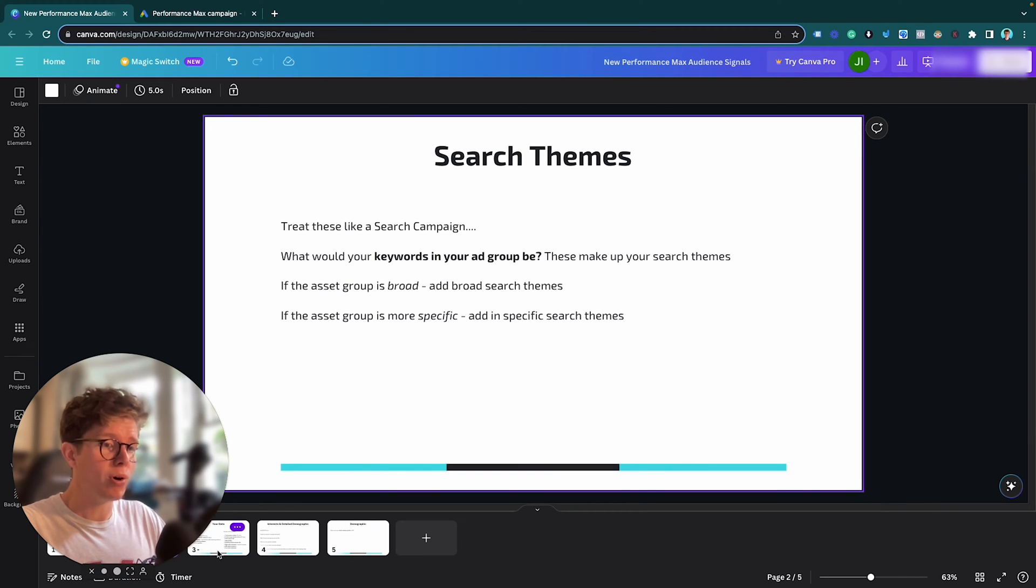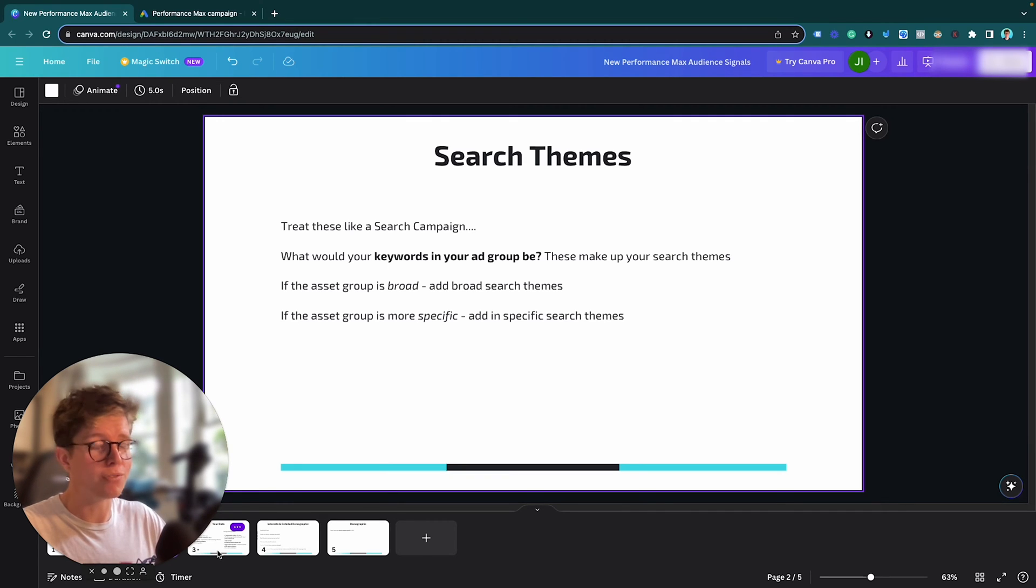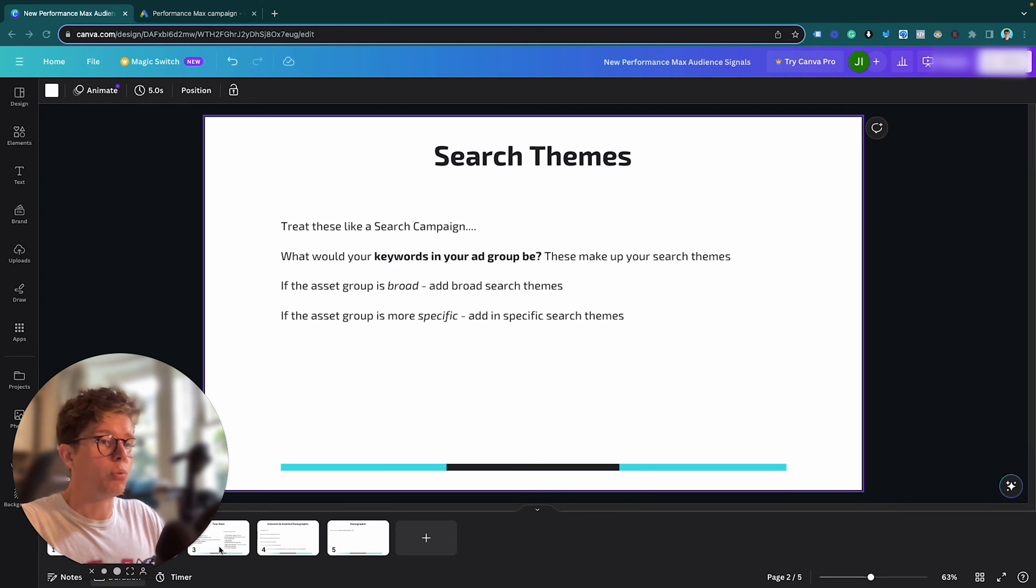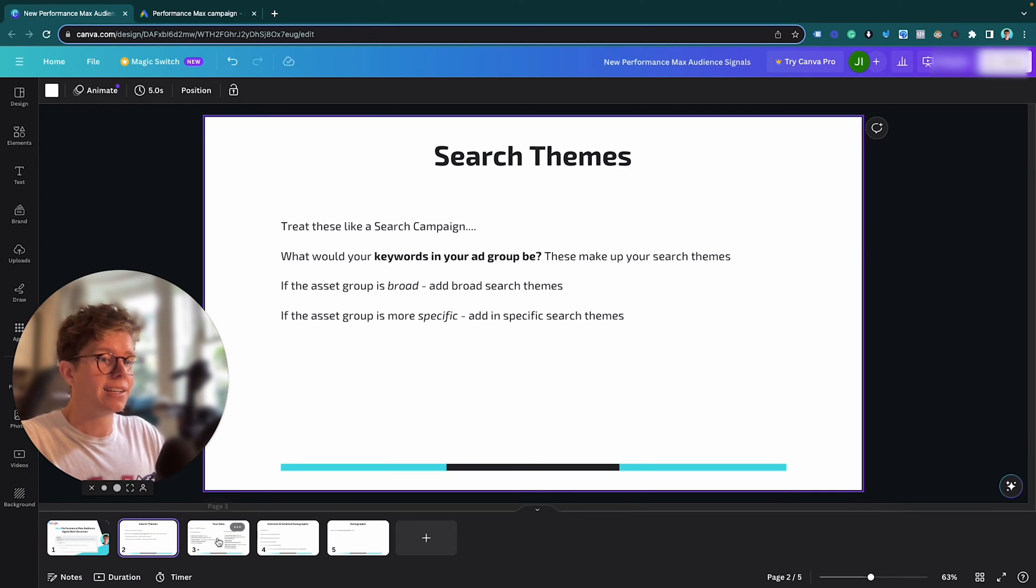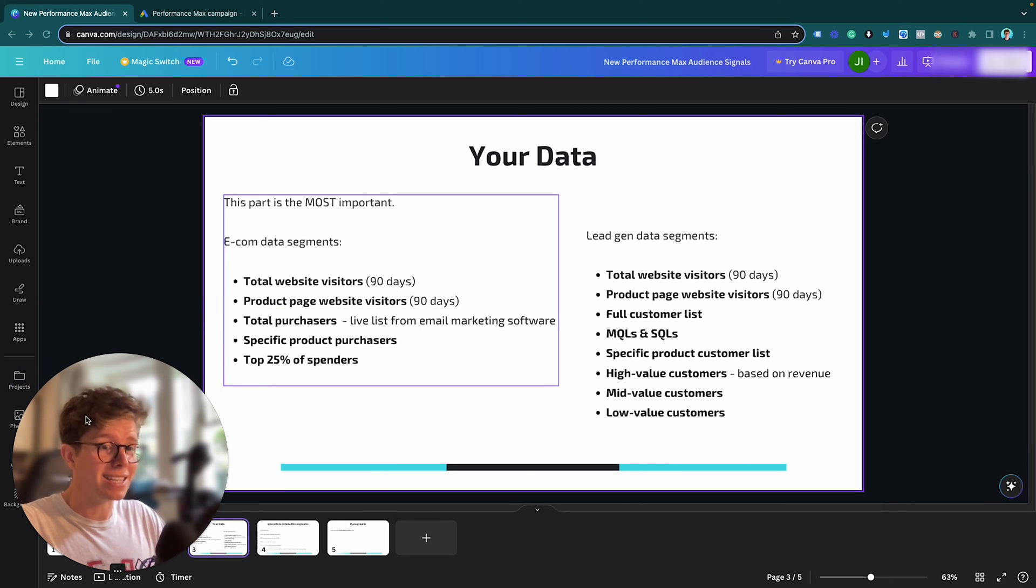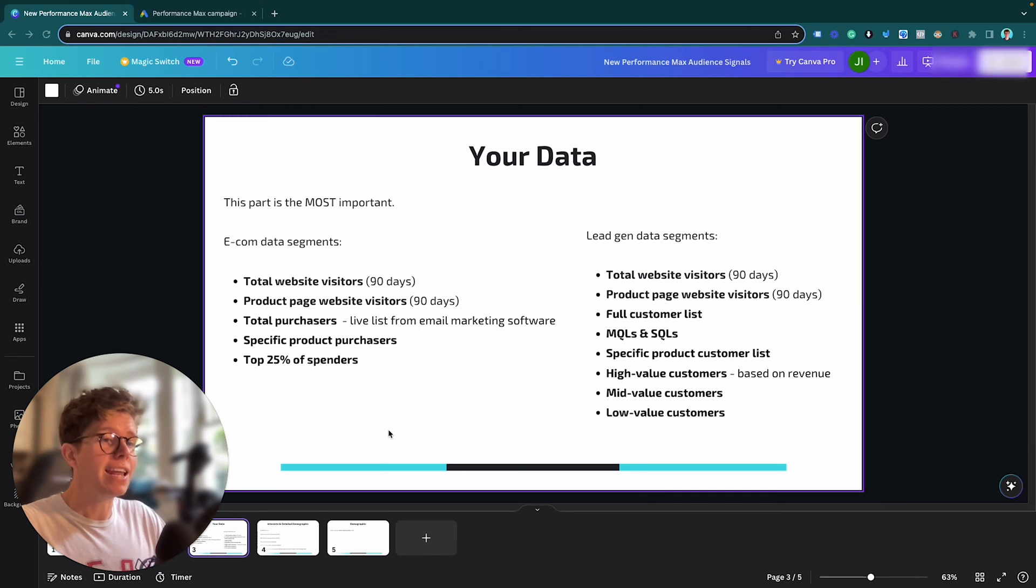So that covers the Search Themes part. I've added a little bit more into the other sections here. So if you watched my previous video, this leads on from that, but still my previous video has all the relevant data possible. But let's move on to the next section here, which is your data. So your data is the most important part of your audience signal. If you're going to fill up anything, fill in your data.